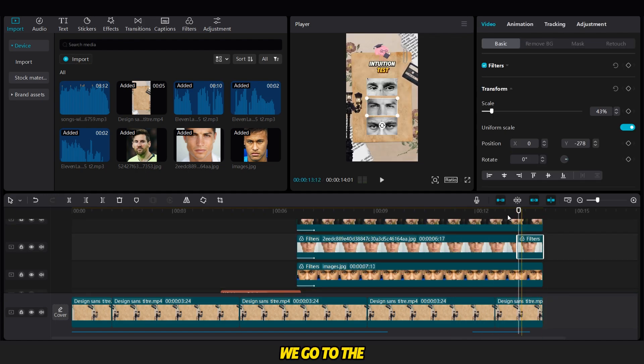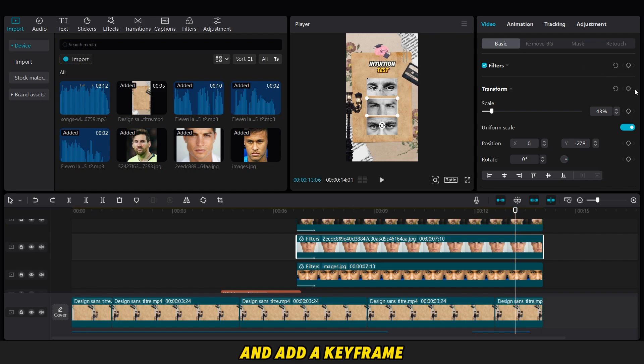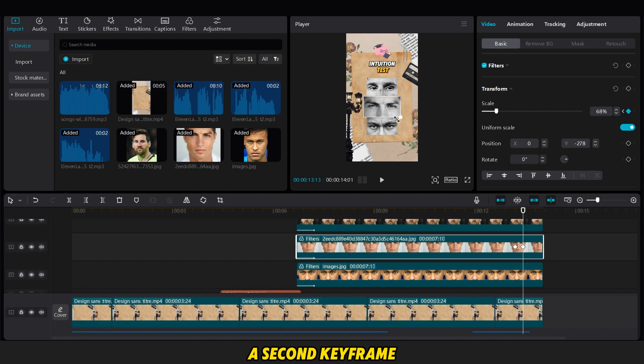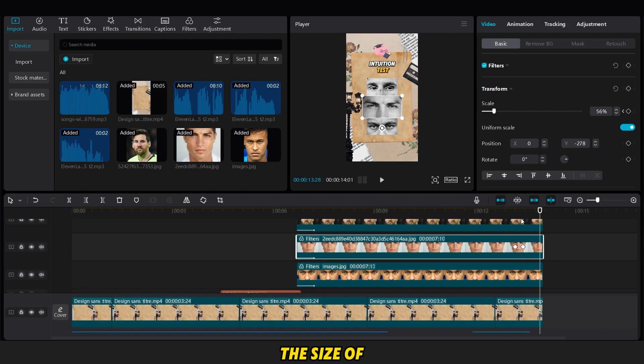Finally, we go to the part where we reveal the correct answer and add a keyframe to the correct image. We move forward a bit and add a second keyframe, where we enlarge the size of the image like this.